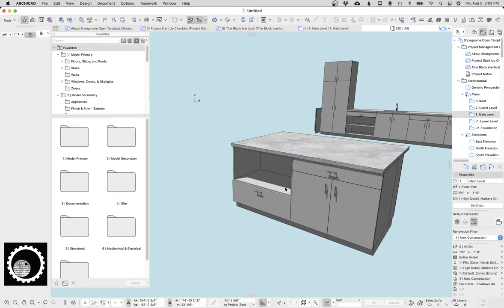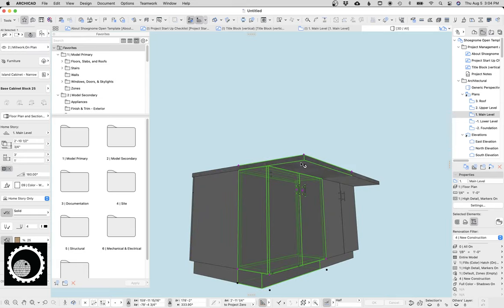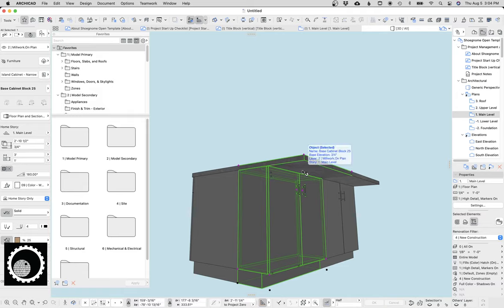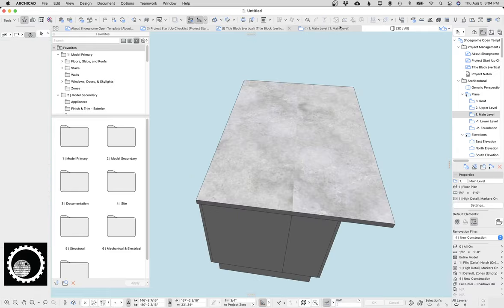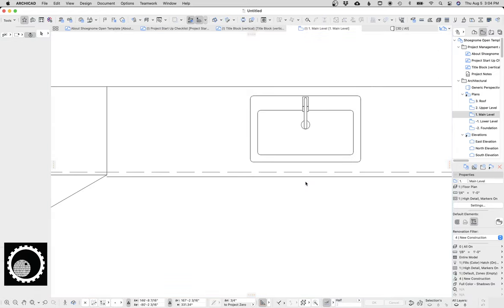Also, this is just a countertop overhang, which is really nice. All this stuff is in my template, by the way, so if I'm glossing over something, just download my template, which is on my website at shoenome.com slash template, and you can dive into the details.